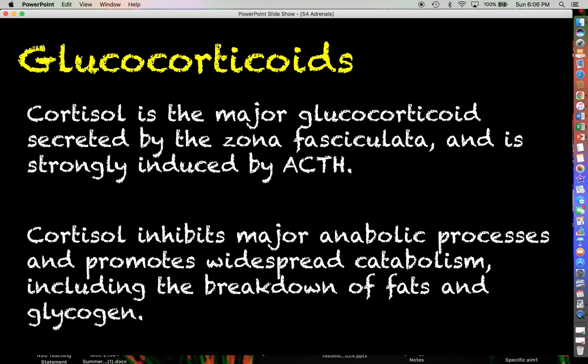Instead, cortisol promotes widespread catabolism — the breakdown of stored materials like fats and glycogen. Throughout the body, this is going to make energy sources available for cells to use.